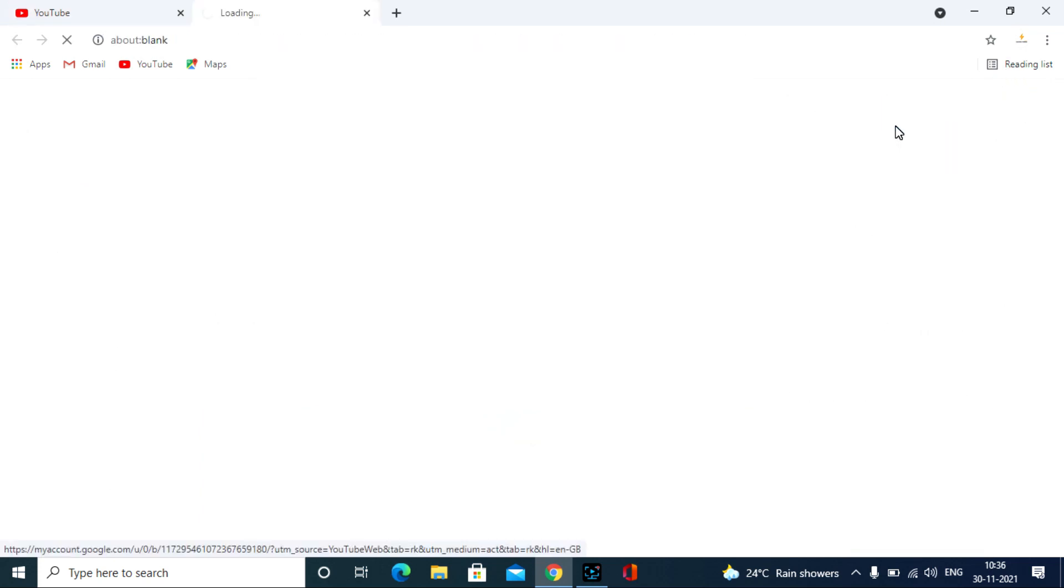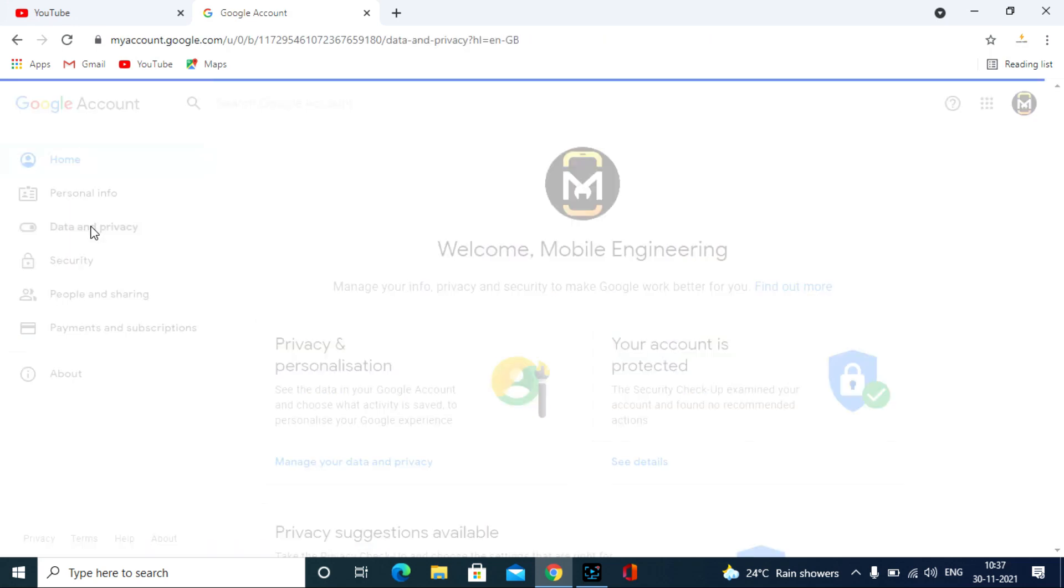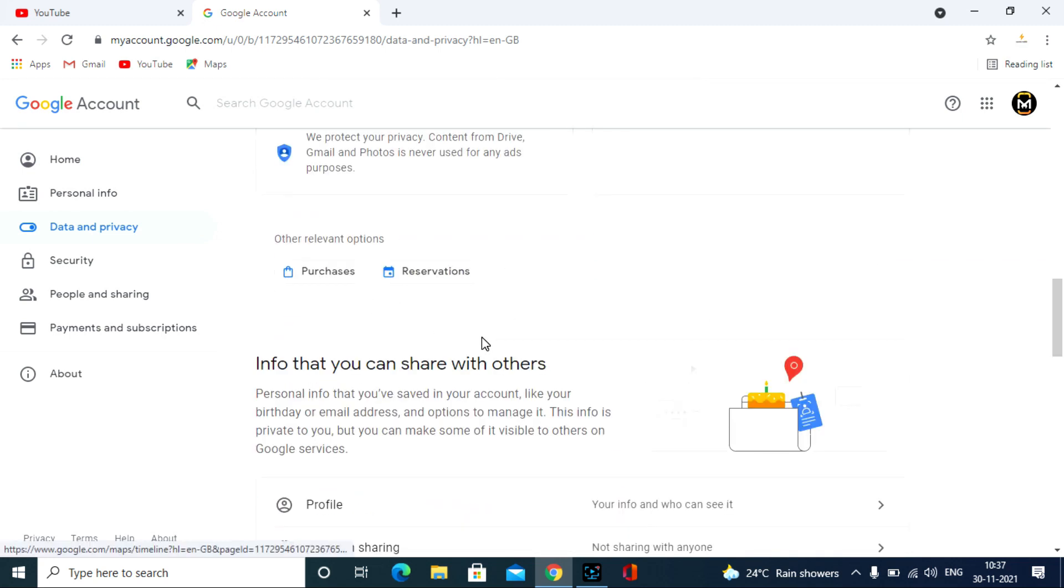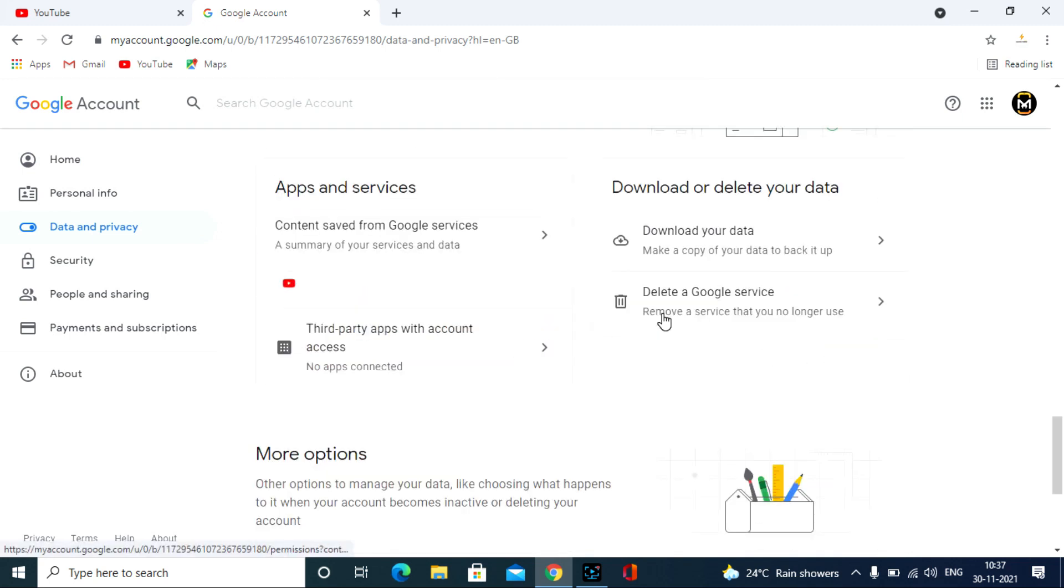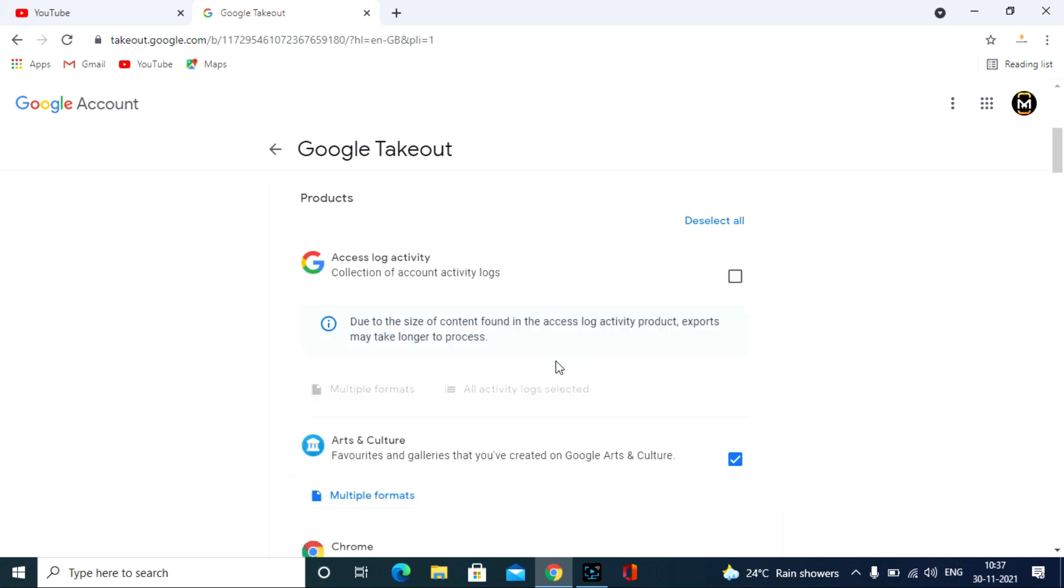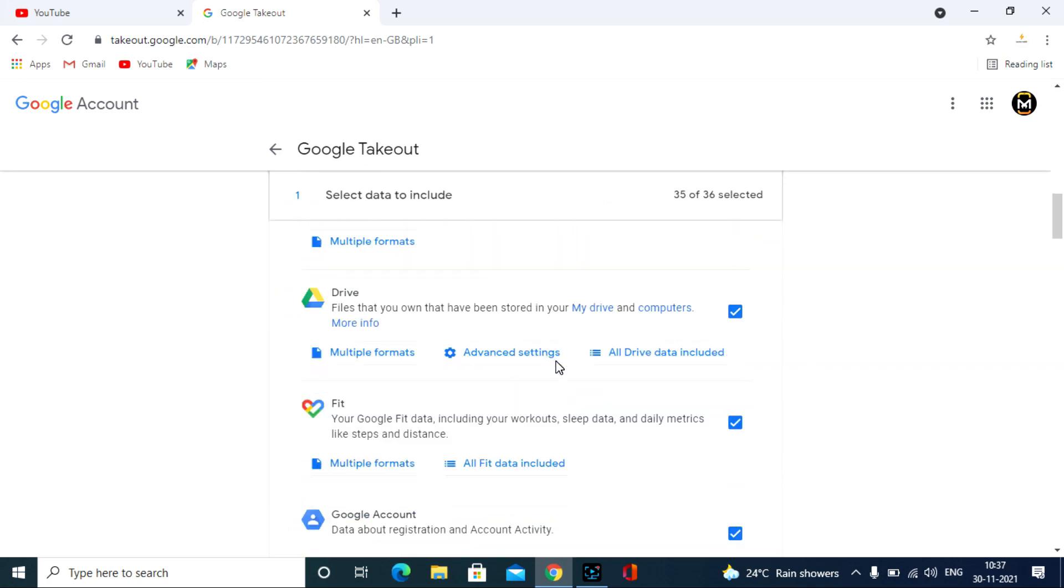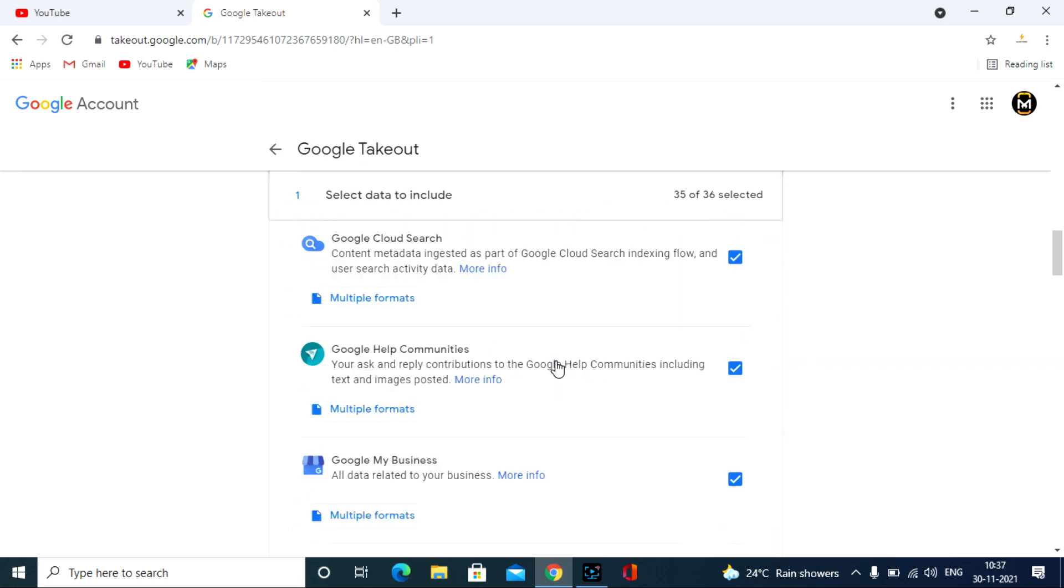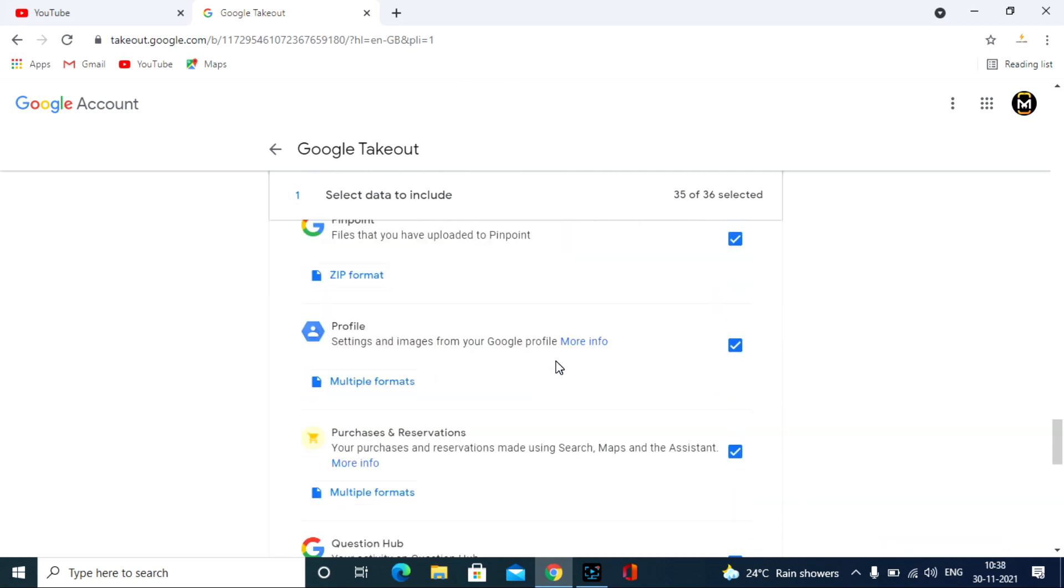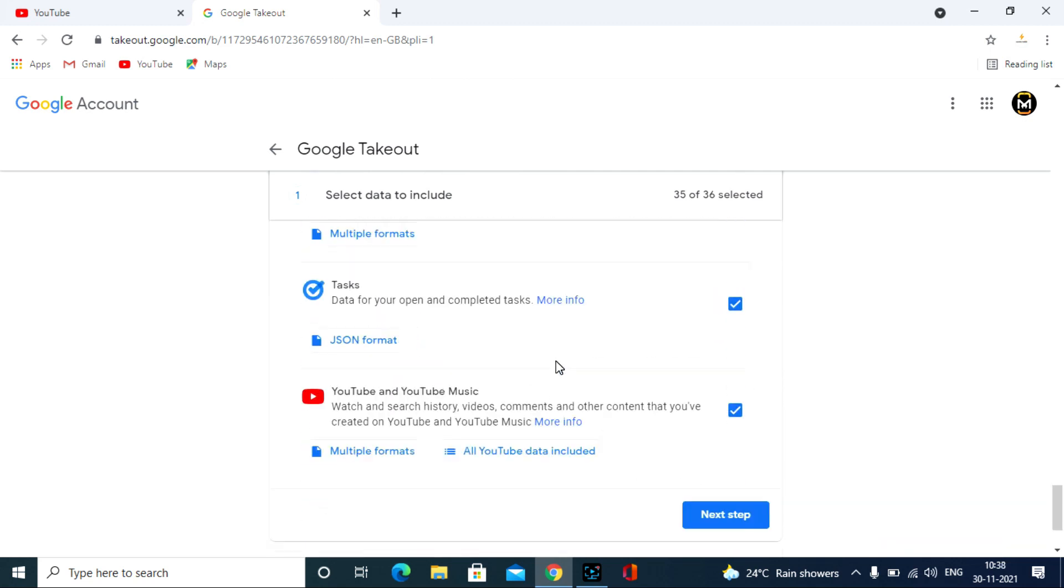Then choose the data and privacy option, scroll down, and click download your data. Yeah, here you can download all Google services like Chrome history, synced contacts, Google Drive documents, Google Maps location history, and finally YouTube data.